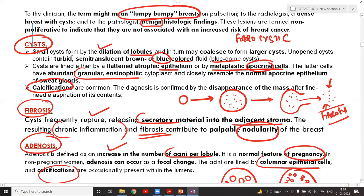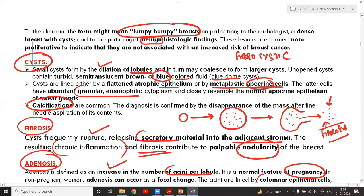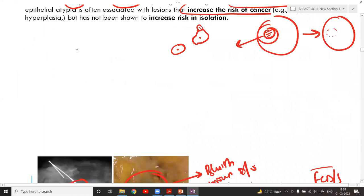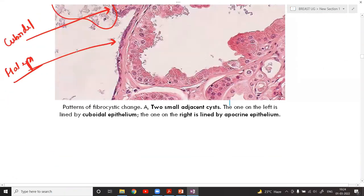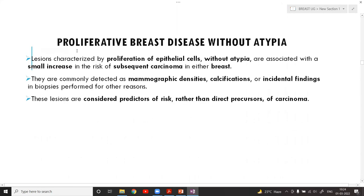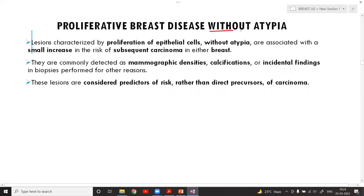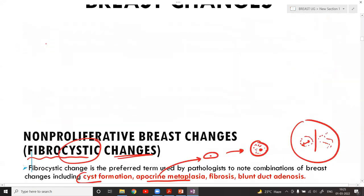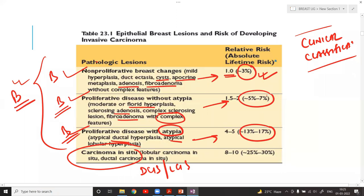The five headings under non-proliferative breast disease are: cyst, fibrosis, adenosis, lactational adenoma, and flat epithelial atypia. Now moving to proliferative breast disease without atypia — characterized by proliferation of epithelial cells without atypia, with a small increase in risk of around 5–7%.